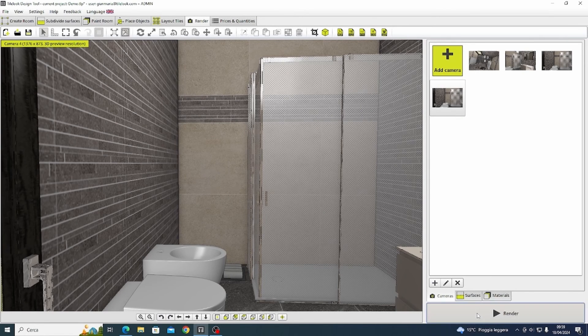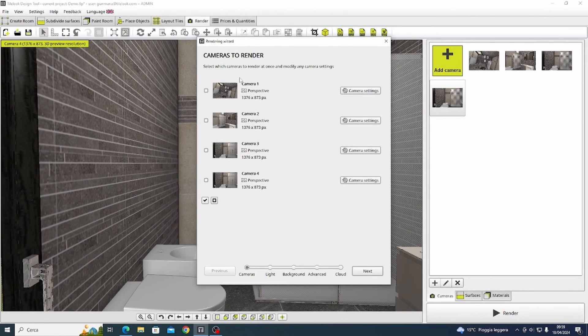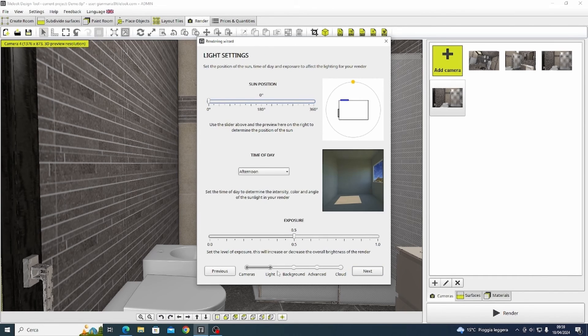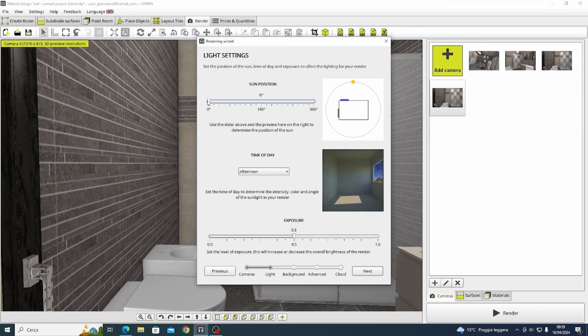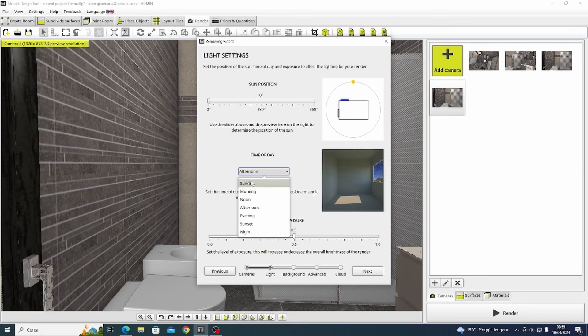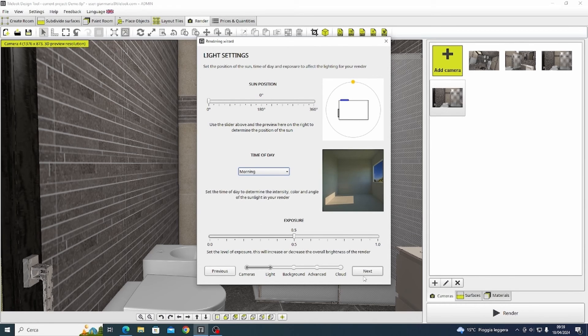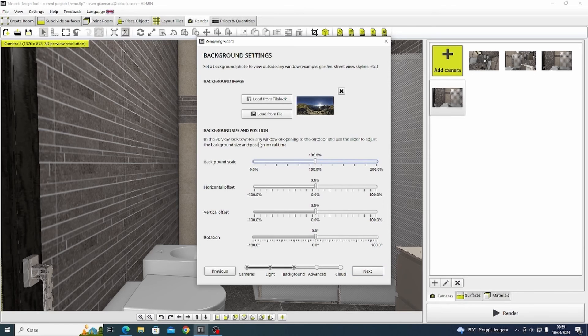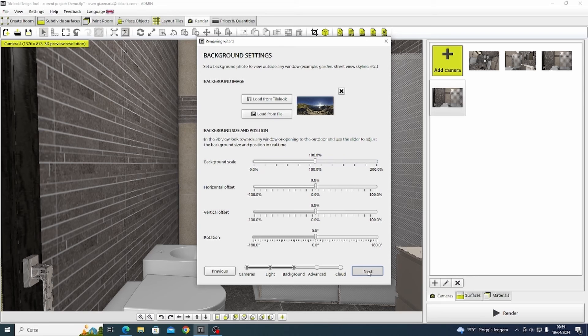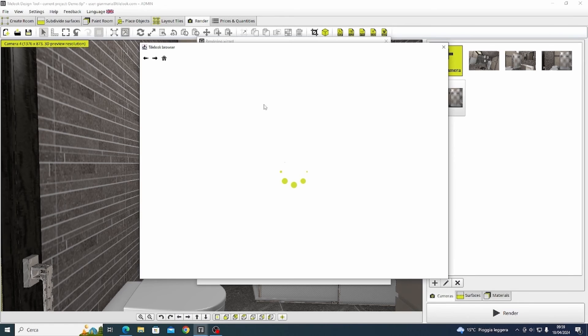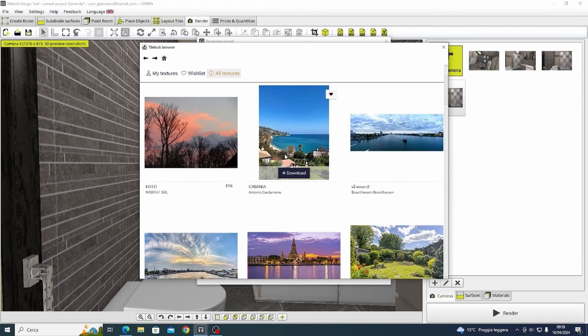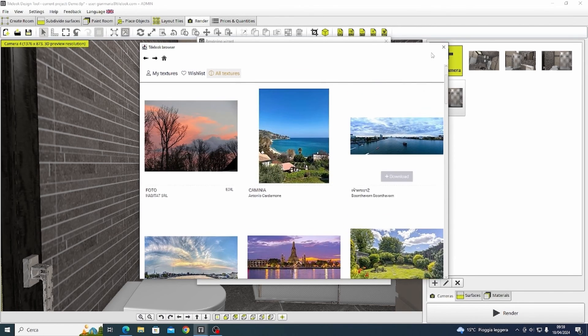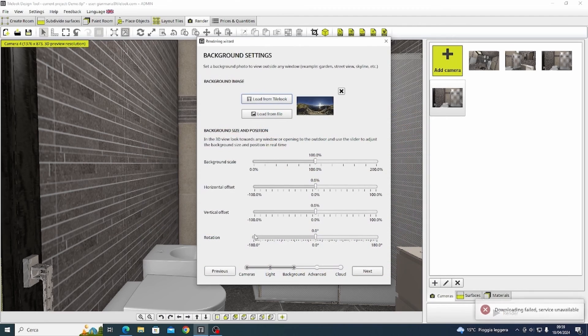So once we have selected all the images that we are interested in to proceed with the render, we're going to select some specific details about for example the position of the sun, the time of the day and the degree of exposure. We can also load a background directly from those already available on TileLook or select an external one from one of our files.